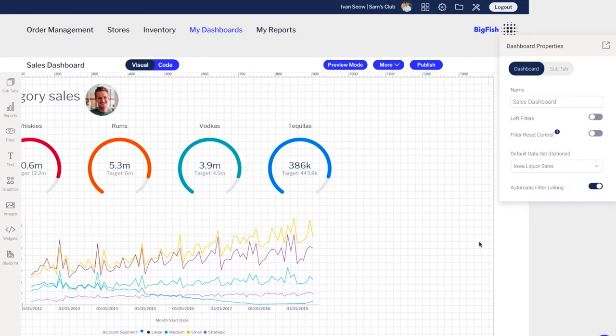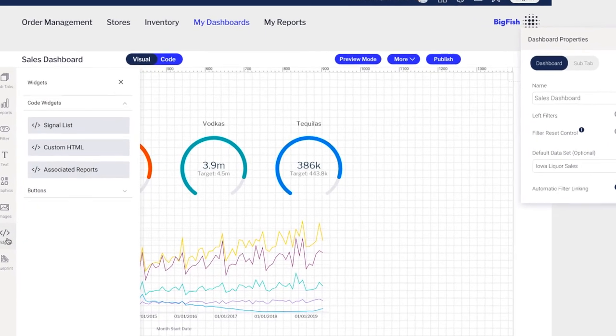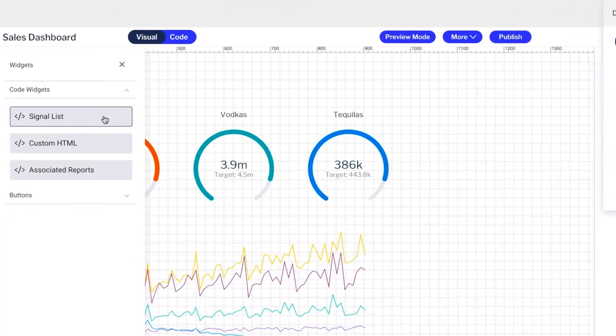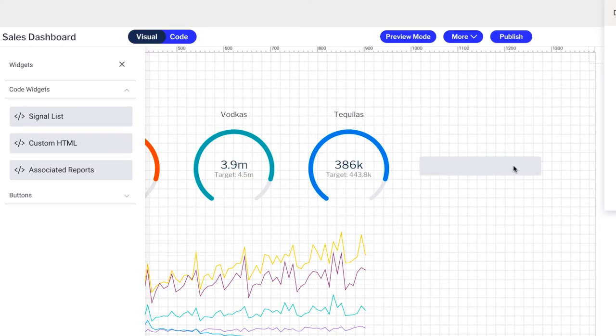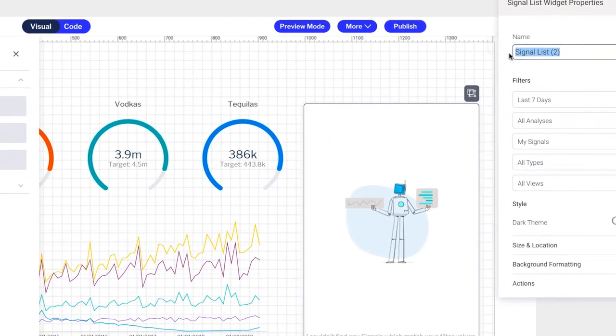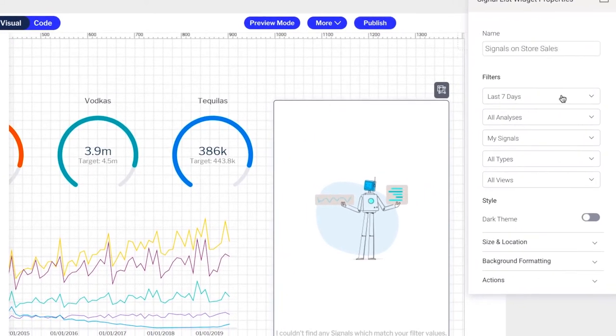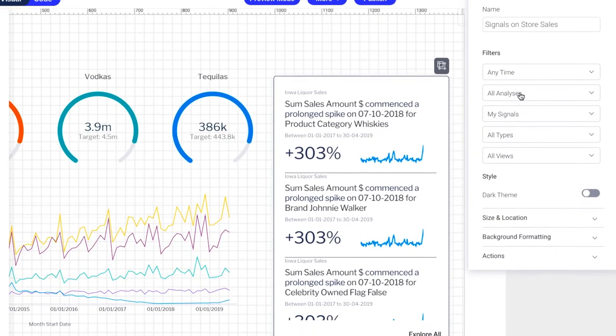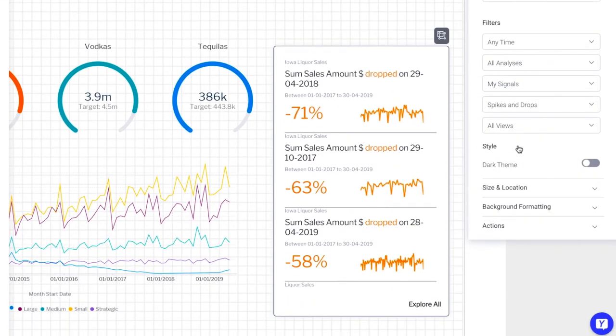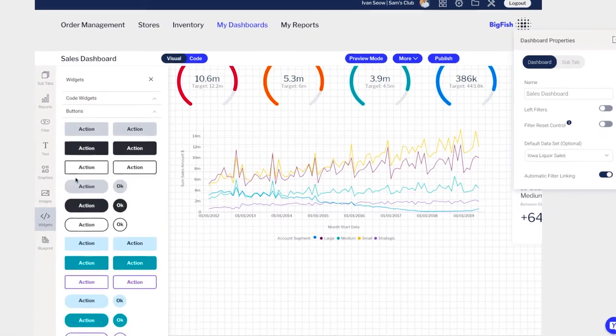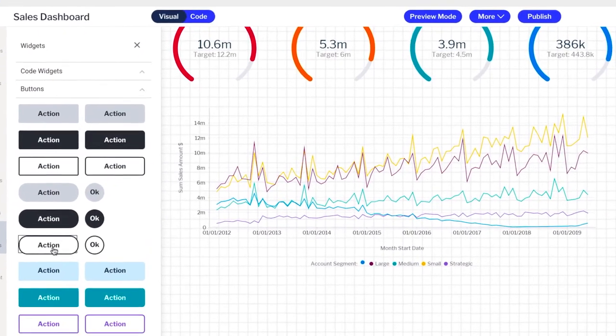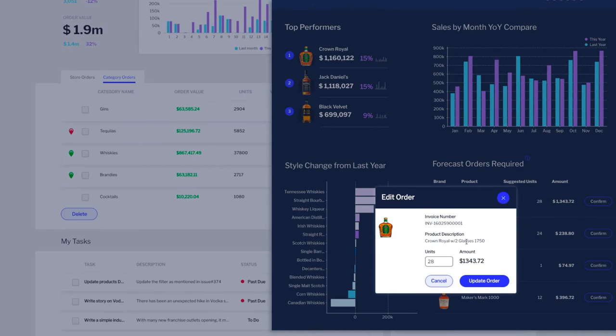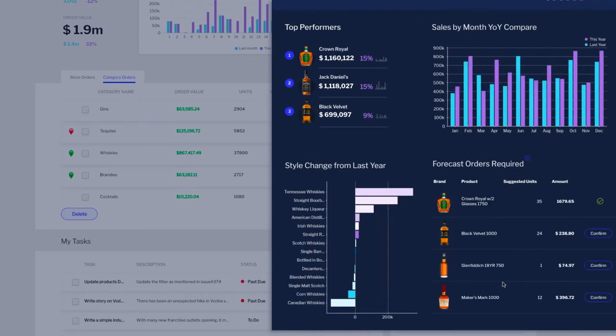To extend your dashboards and create unique analytical experiences, you can add advanced widgets like a signals widget. Filter it to match the dataset and subject area of the dashboard providing more context for your users. Add action buttons using low and no-code functionality and integrate calls to your software application to create blended analytic and operational workflows.